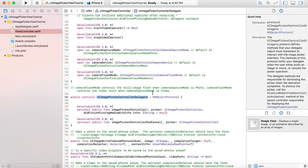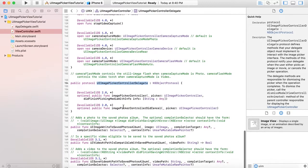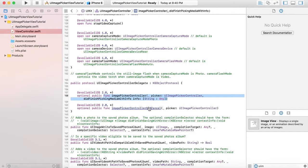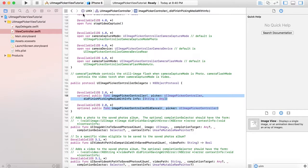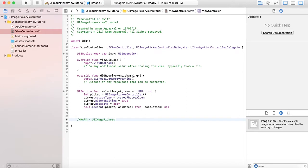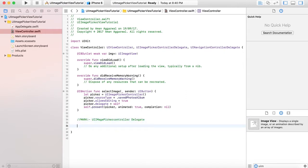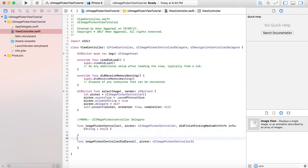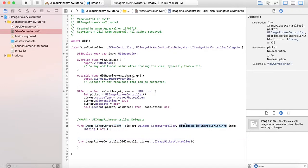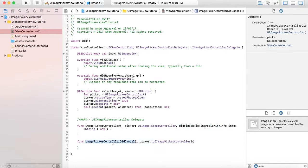In the UIImagePickerViewController extension, we will implement two functions. The first one, imagePickerController didFinishPickingMediaWithInfo, gets called whenever a user taps on an image and presses done. The second one, imagePickerControllerDidCancel, gets called when the user opens the picker and presses cancel button, letting us know that the image picker has been dismissed.